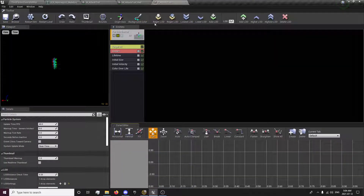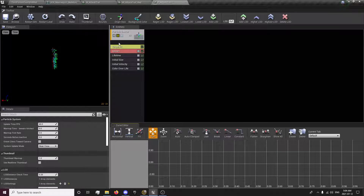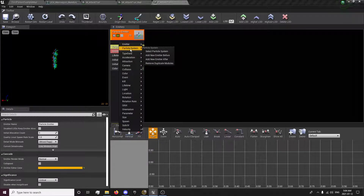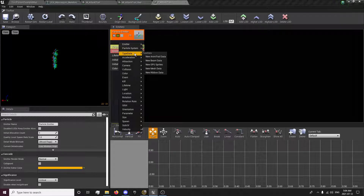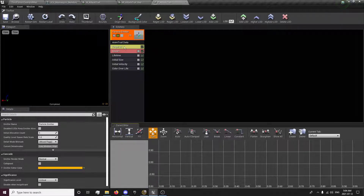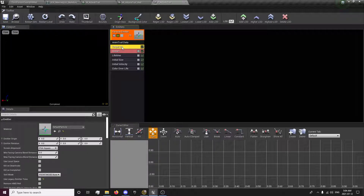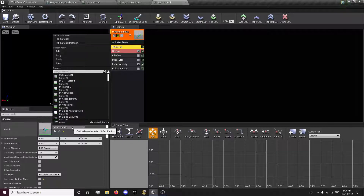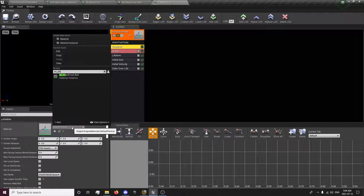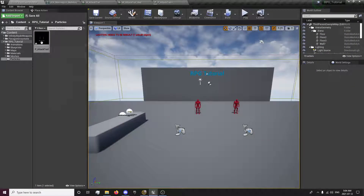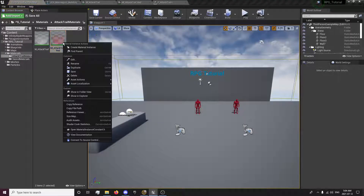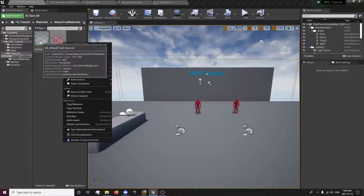Now we have a particle. We will right click here and we are looking for type data — it's a ribbon trail. This will make a ribbon trail data. We want to set our material to the attack trail, or we can set our material instance attack trail. If you want to create more instances, you can just right click, duplicate this, and change the color.